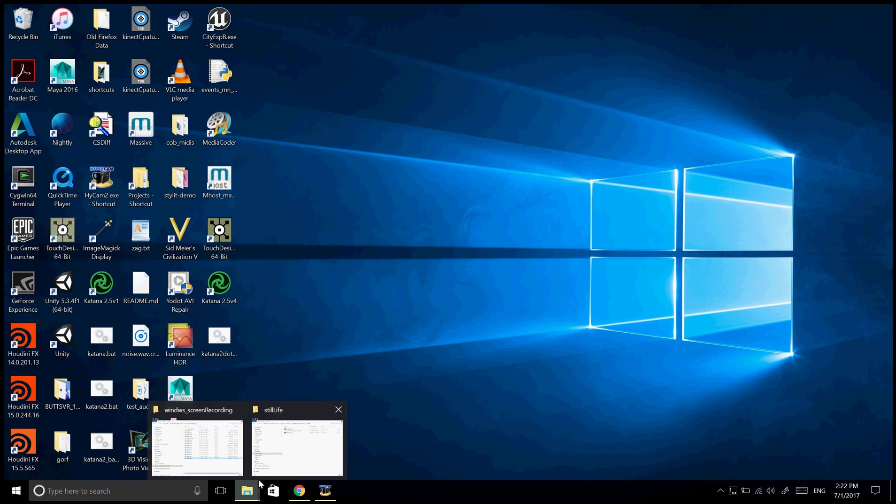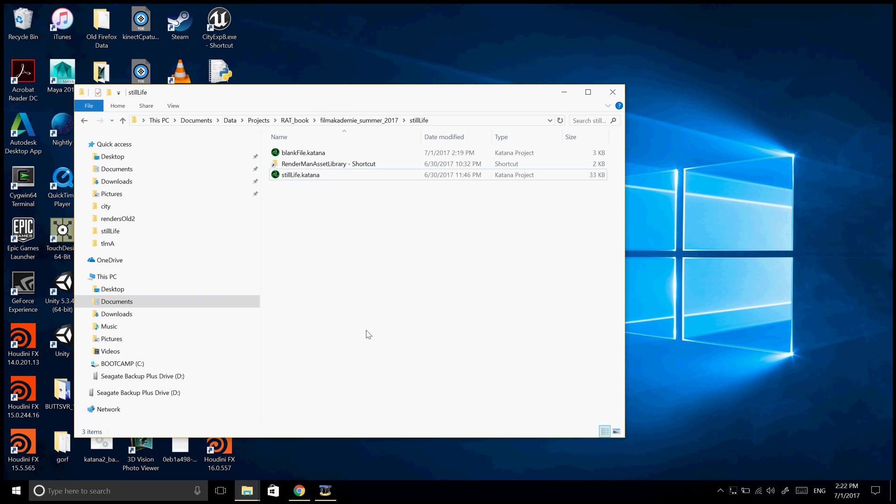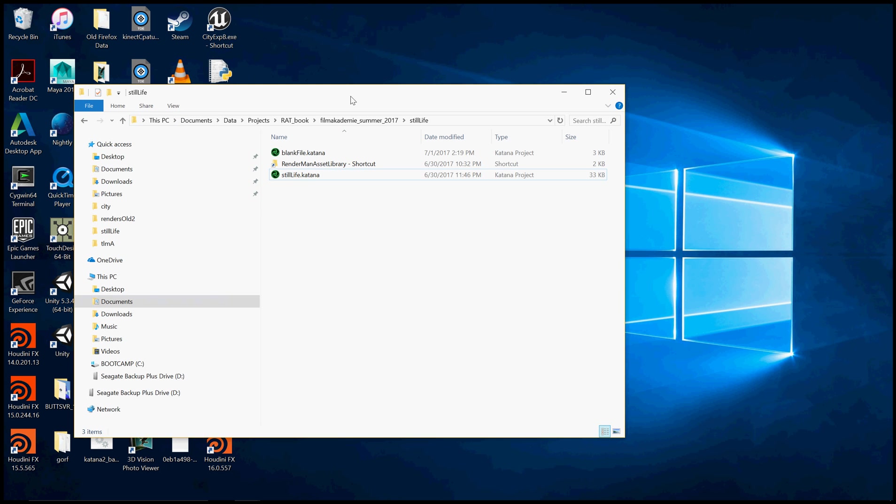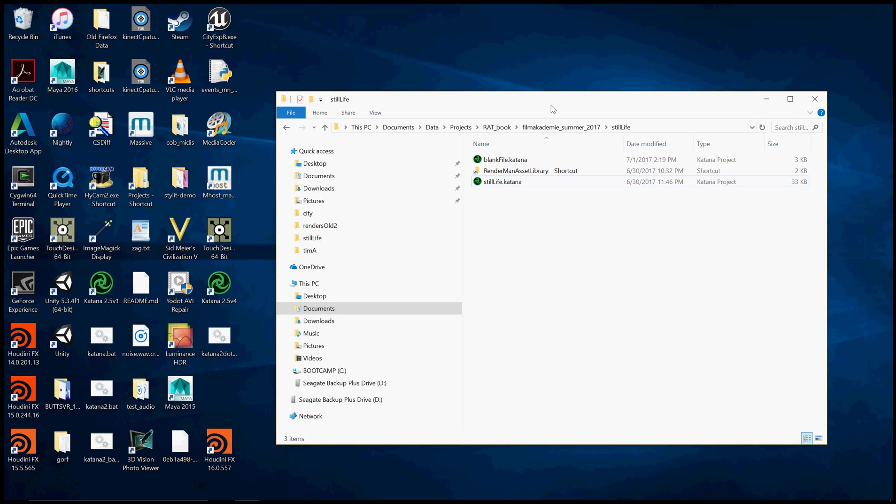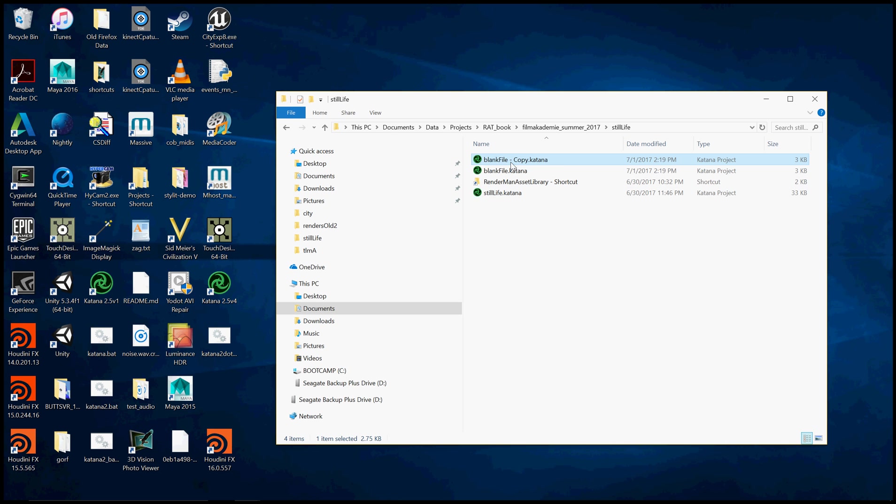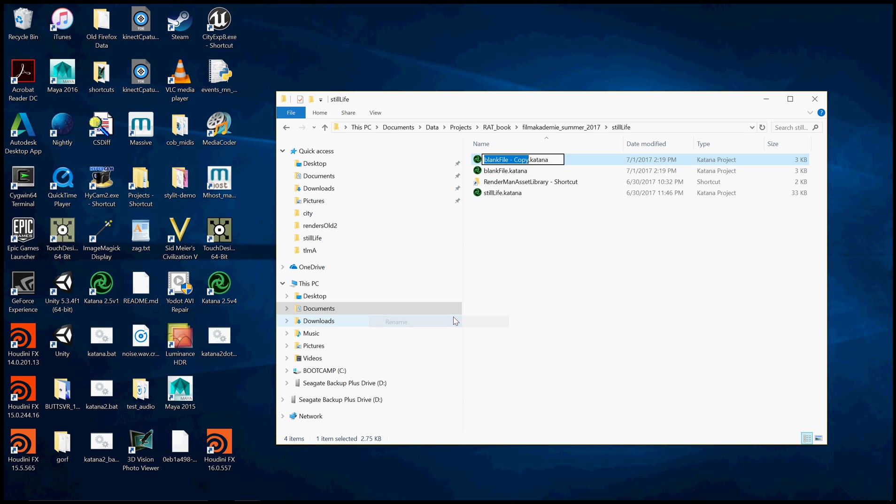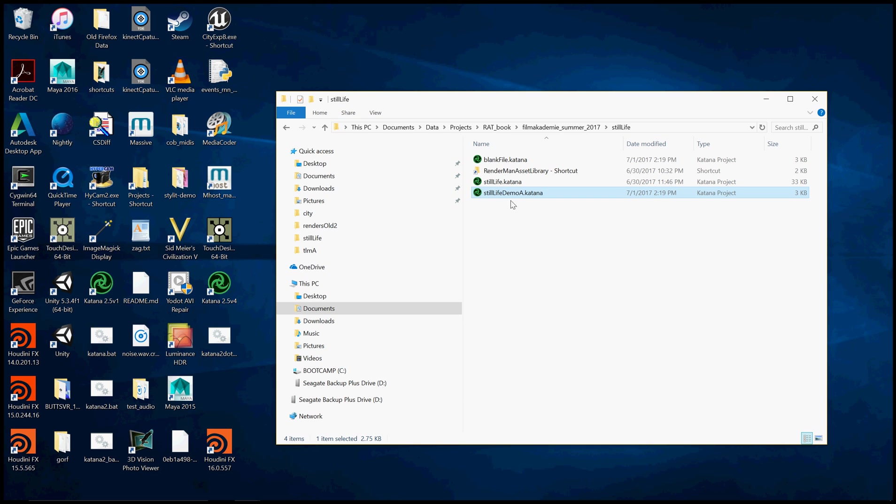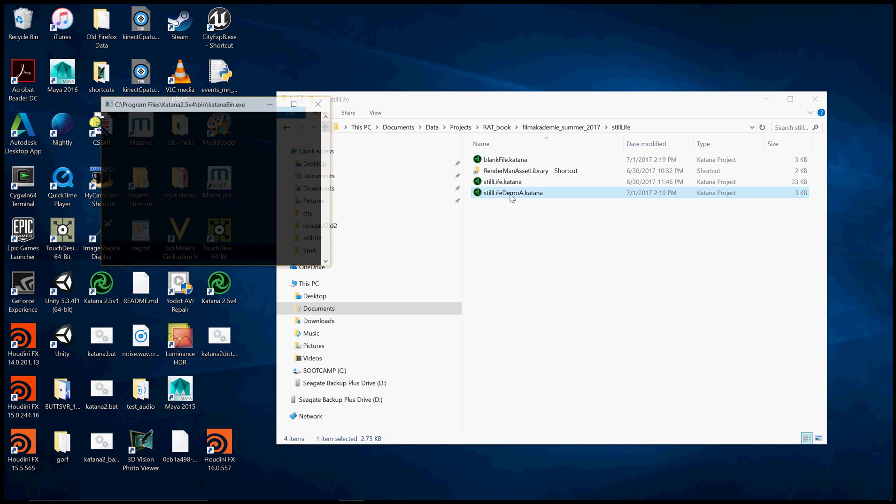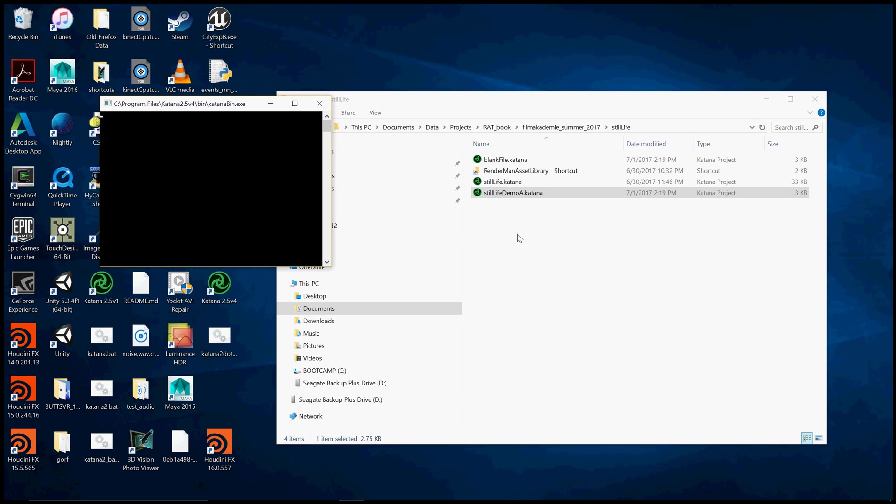Alright, so let's start by opening up the directory where we're going to be working. I like to have some blank Katana files hanging around and I just copy that and give it the name of the project. You can open up Katana just from the desktop link, but I kind of like starting this way because everything in Katana is relative to where the file is located. So it's really important to make sure the file is somewhere where you really want it to be, because all the paths will be relative to that. So I'll just call it Still Life Demo A.